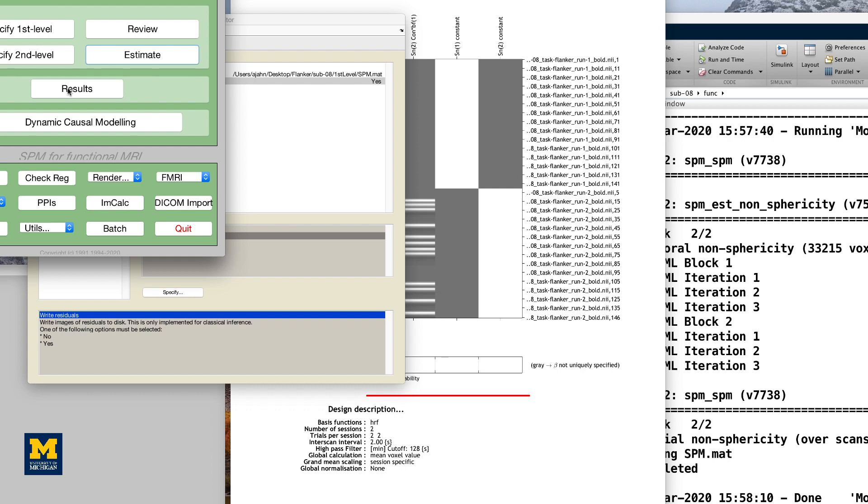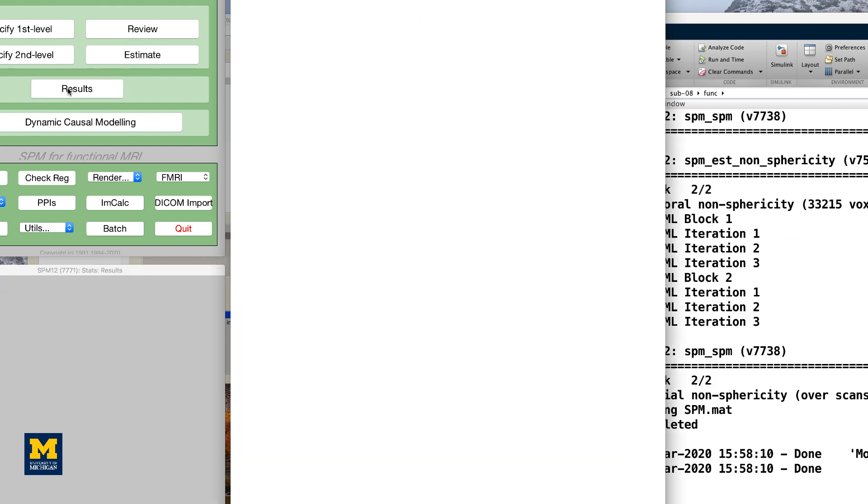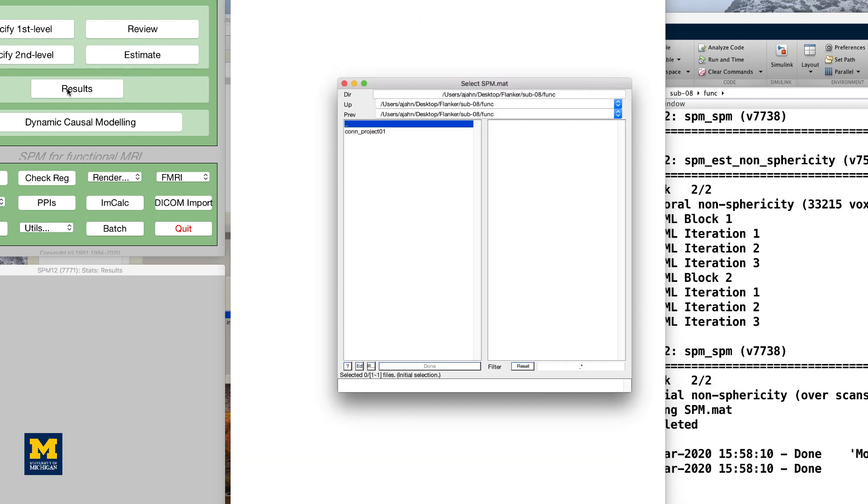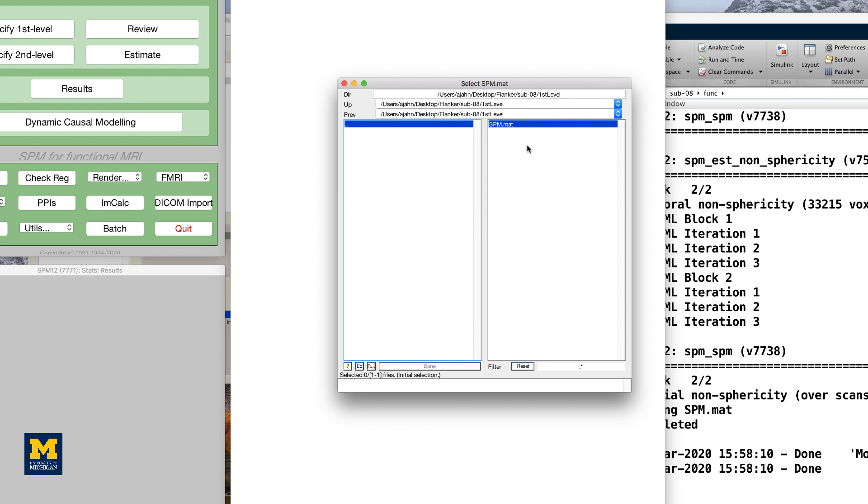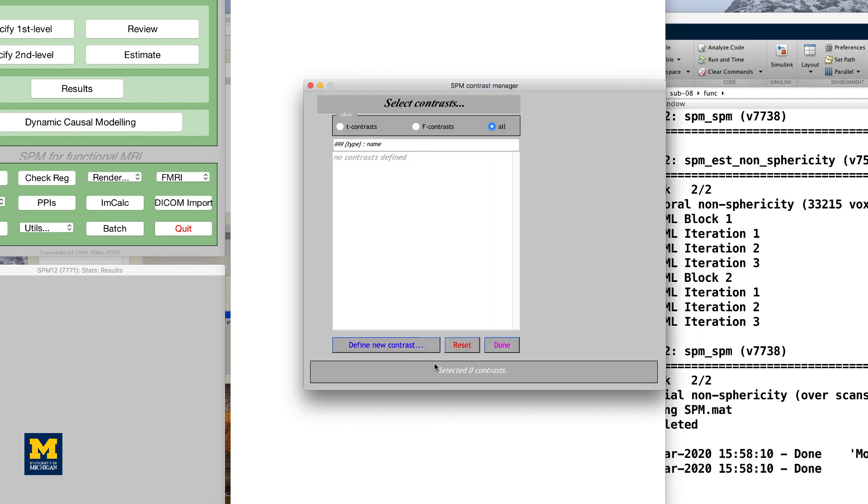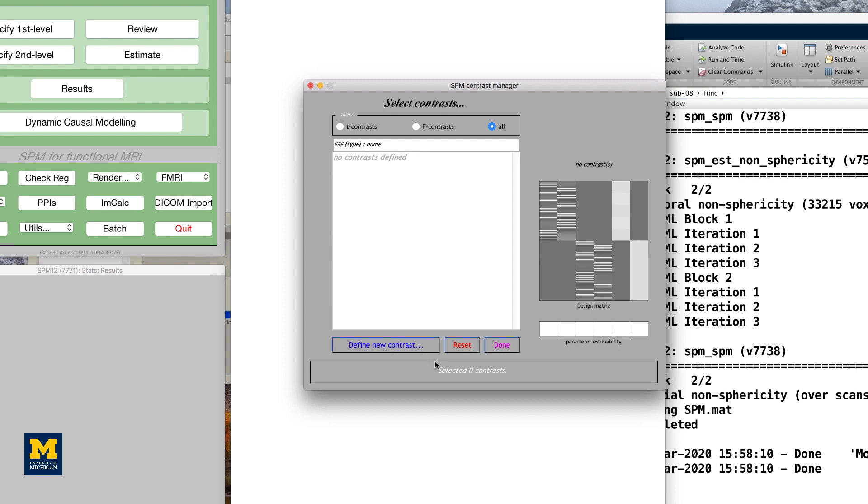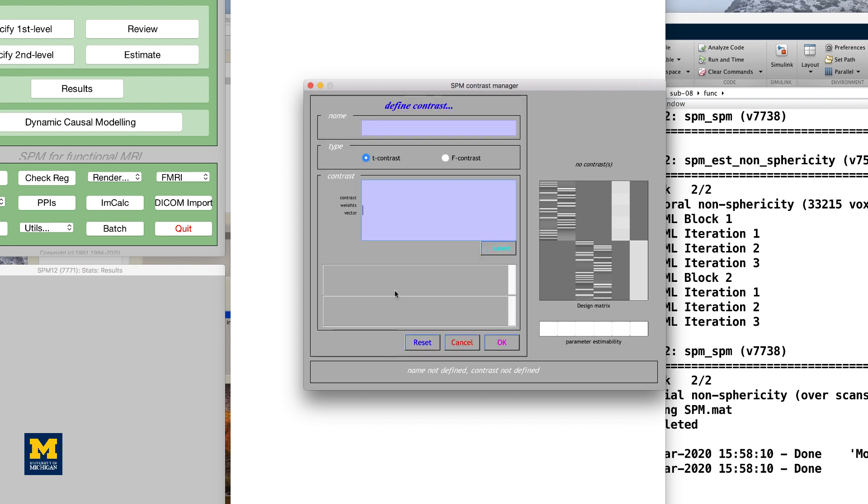To create these contrasts, click on the Results button of the SPM GUI, and select the SPM.mat file that was generated after estimating the model. You will see the design matrix on the right side of the panel. Click on Define New Contrast, and in the Name field, type INC-CON.